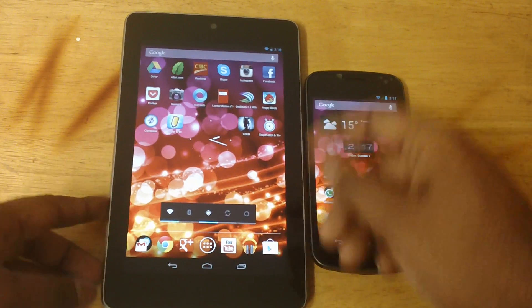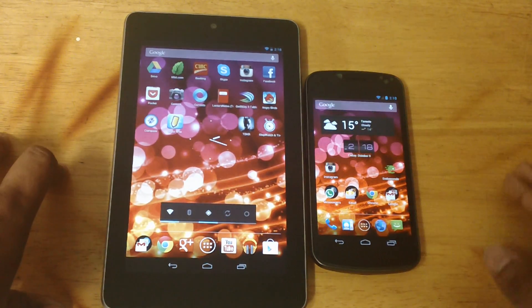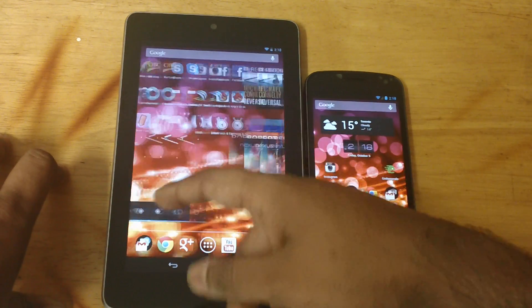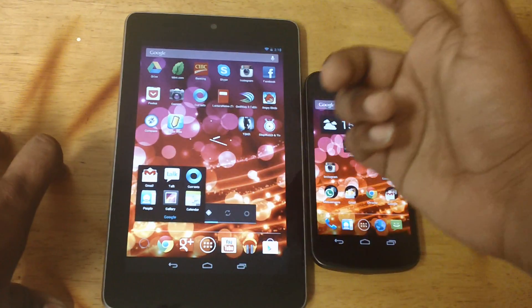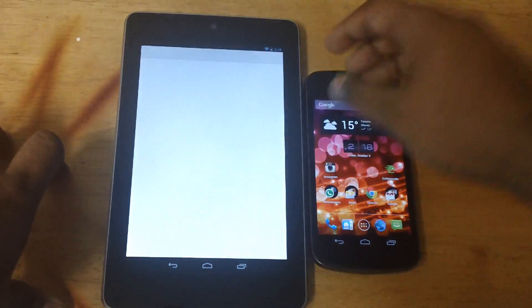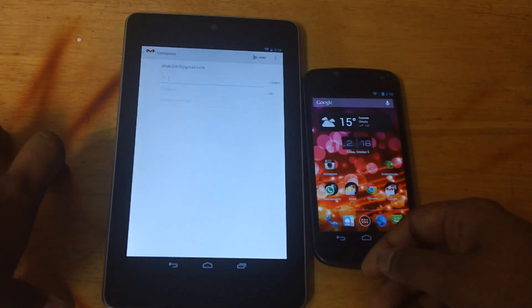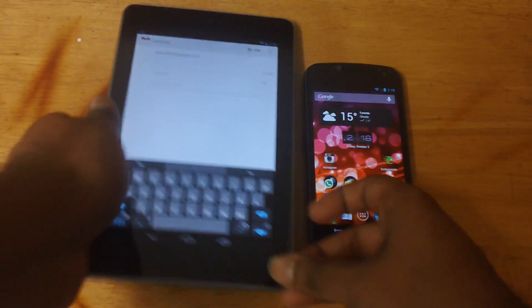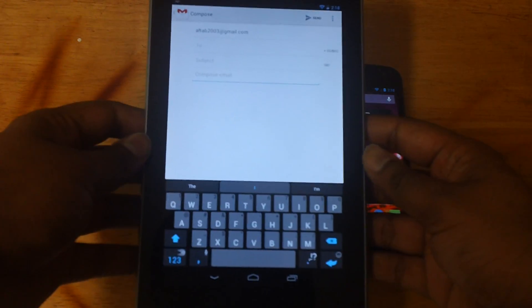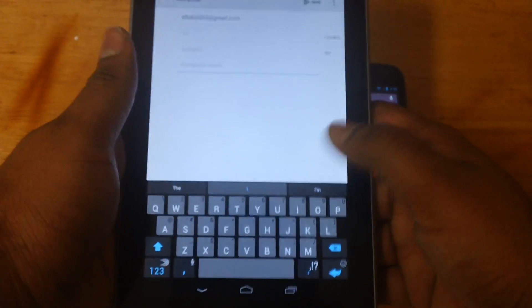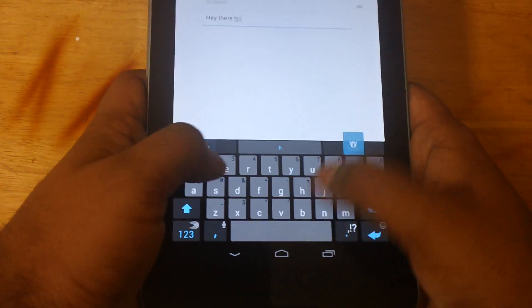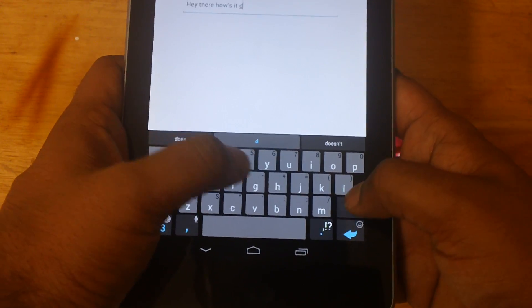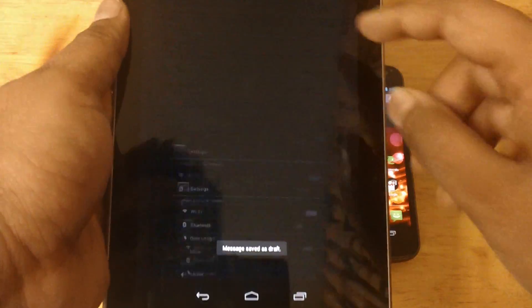Let's check it out on the Nexus 7. I'll just quickly go — I'll pull out an email. I'll make a new email. The same layout on the bottom, same prediction coming up. This is in landscape mode. Hey there, how's it going? I'll quickly rotate and show you guys this.